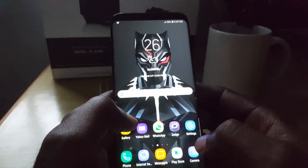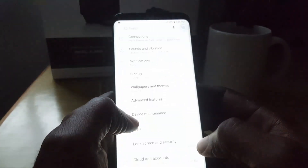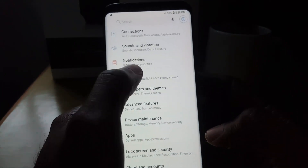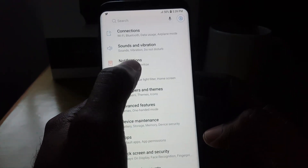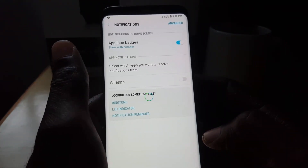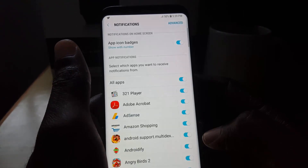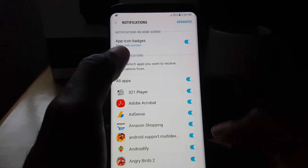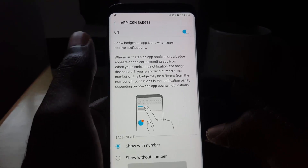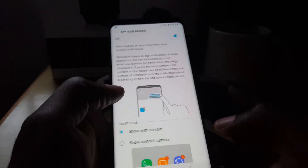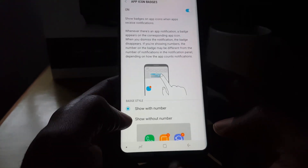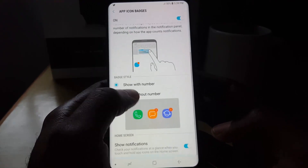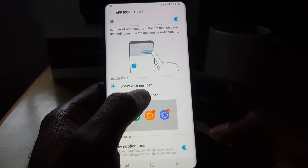To turn this on, go to Settings. Since this is a notification feature, go to the option that says Notifications. Once in Notifications, you'll see where it says App Icon Badge — click on that. It explains the feature right there.